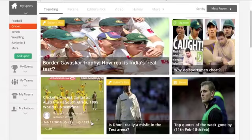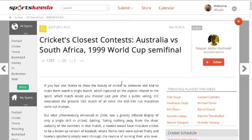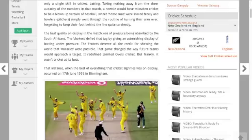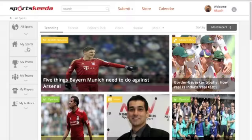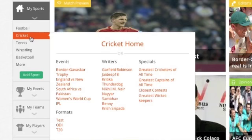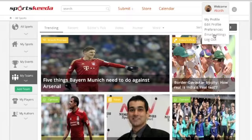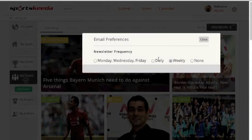If you only follow cricket on SportsKeda, your homepage will be filled with updates on cricket only. The menu on the left has all your preferences — your favorite sports, your favorite events, your favorite teams — and email preferences where you can edit the way you receive newsletters.